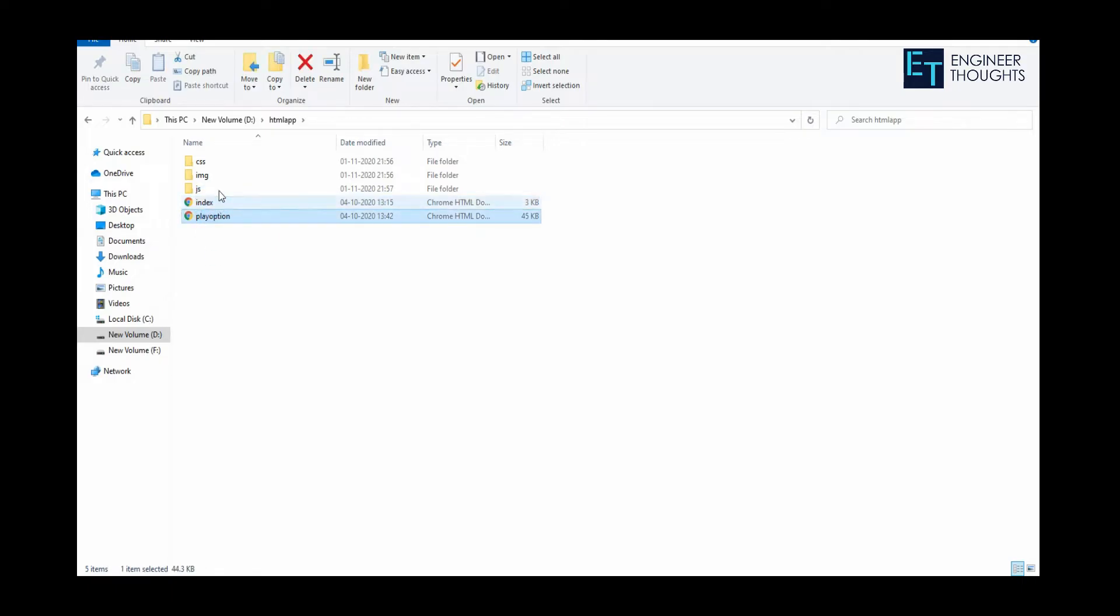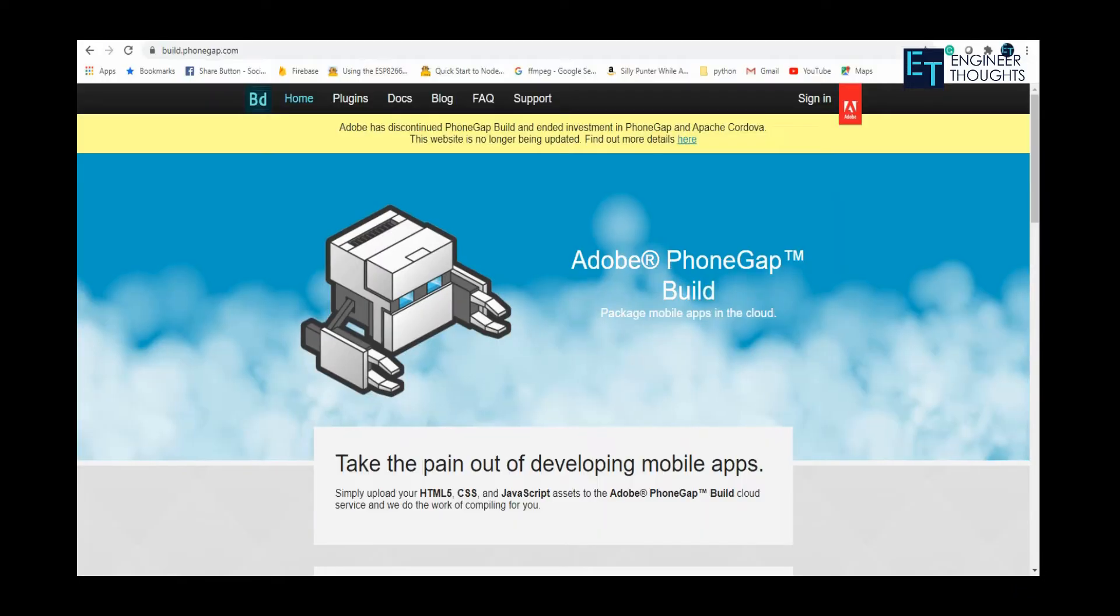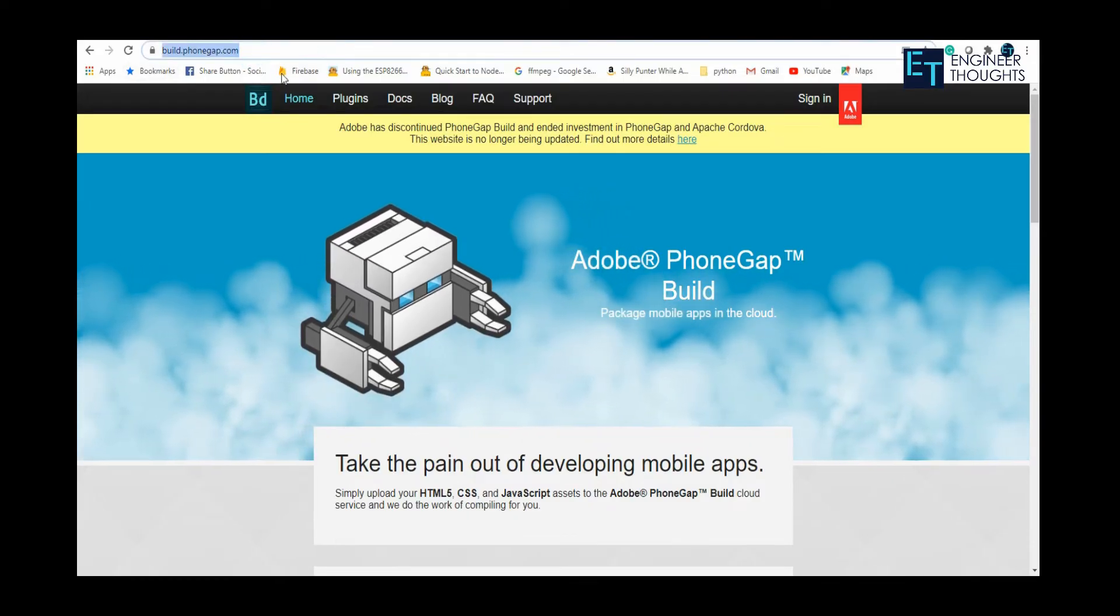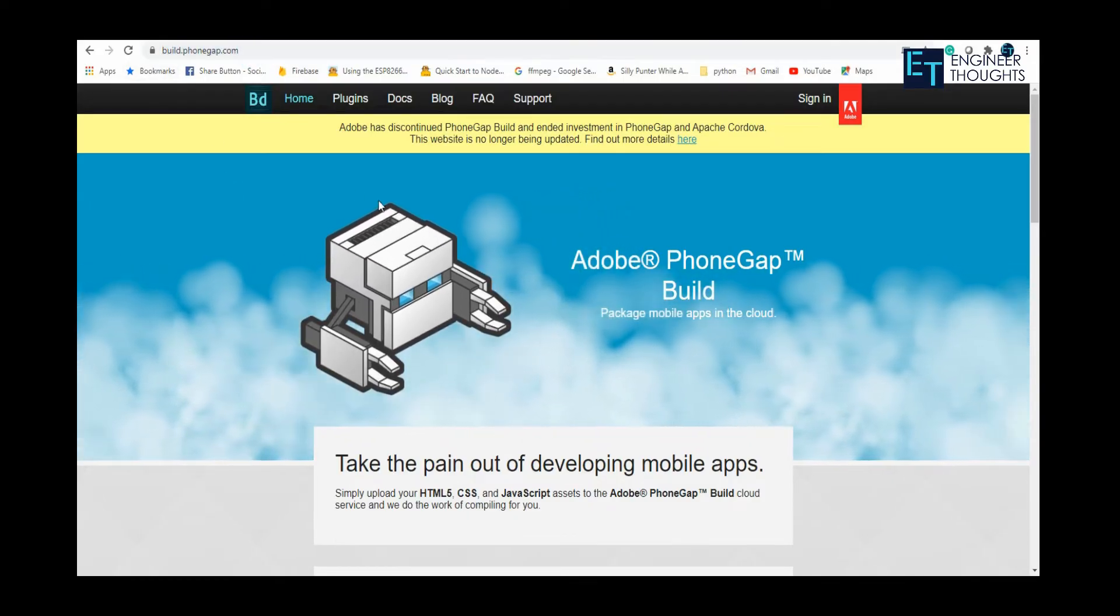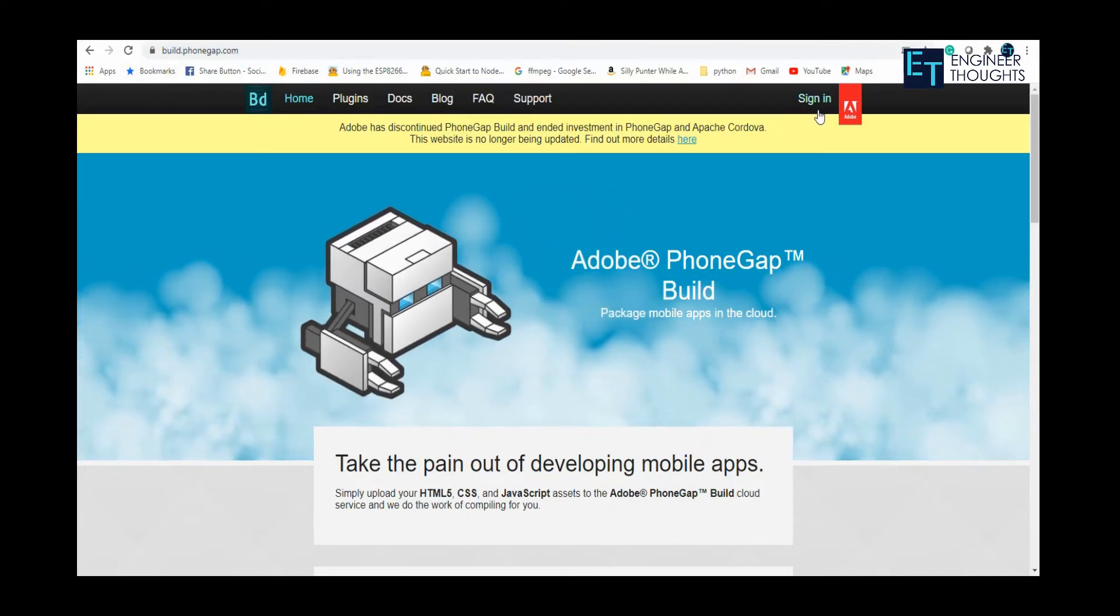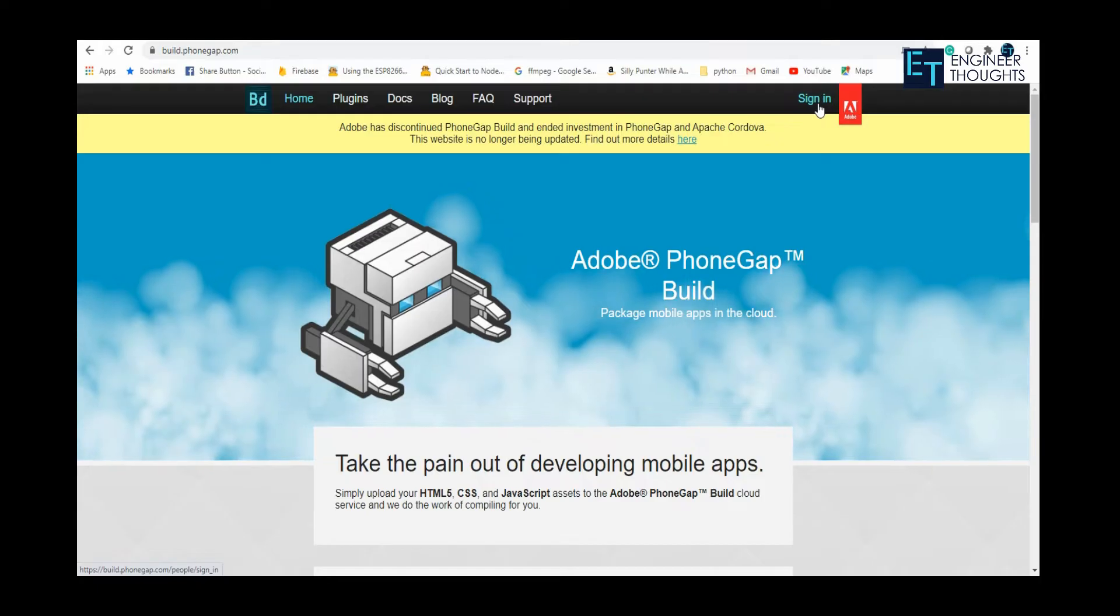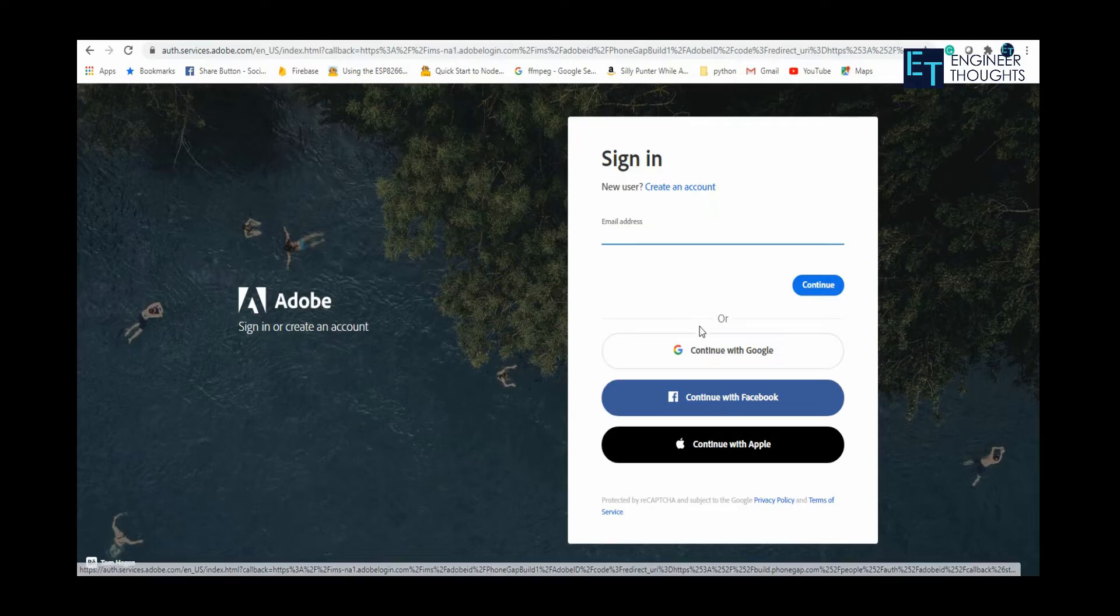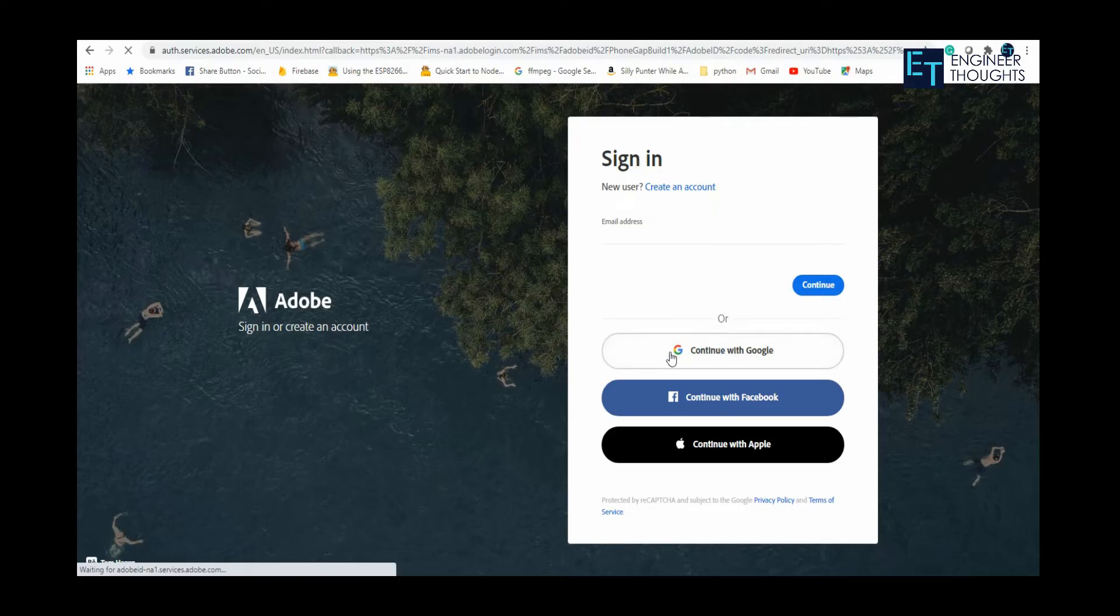Once the setup is ready, you need to go to the URL and type build.phonegap.com. Once you're on this page, you can click sign in. You can either create your new account by clicking on create an account, or for seamless sign in, I'm just going with the Google sign-in option.